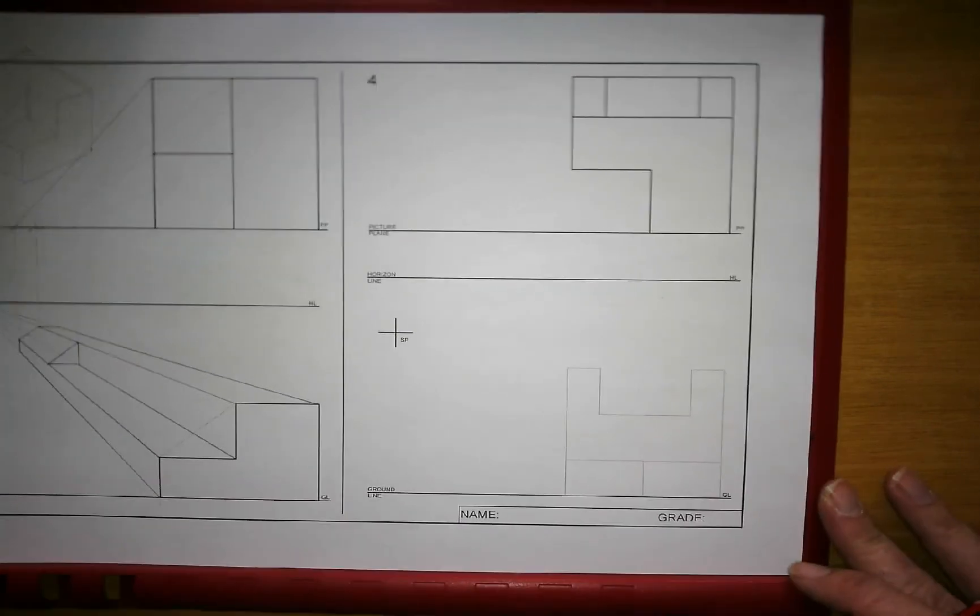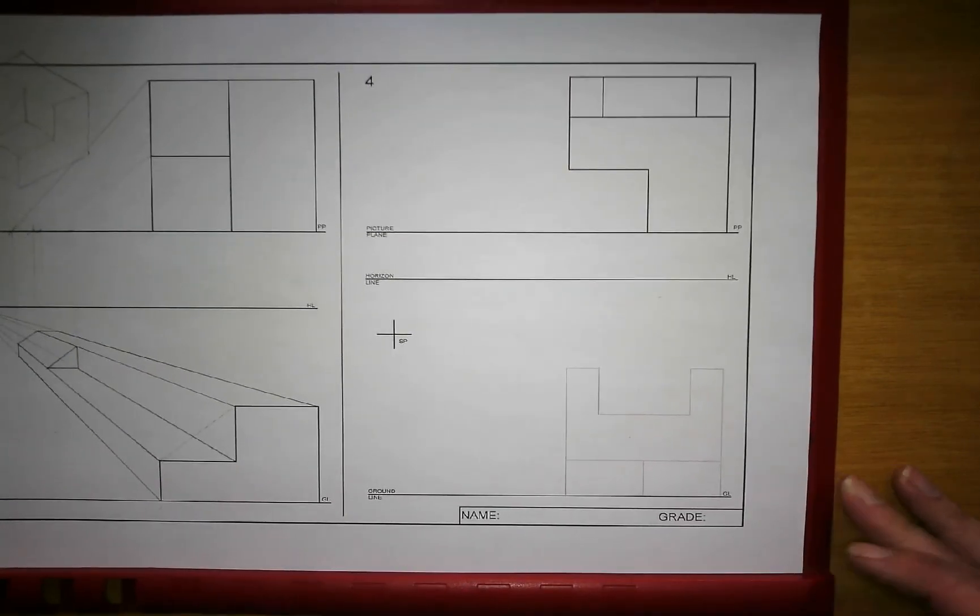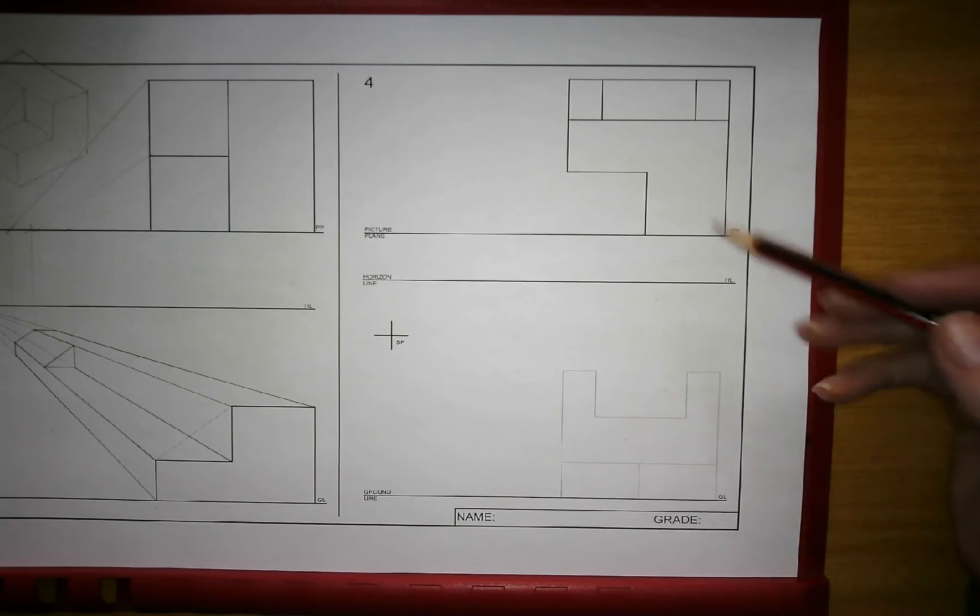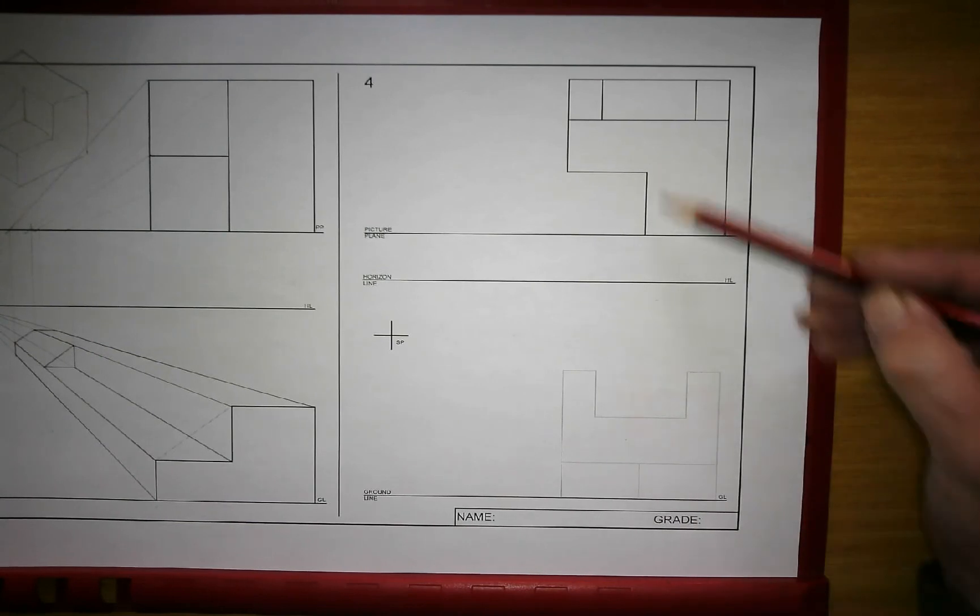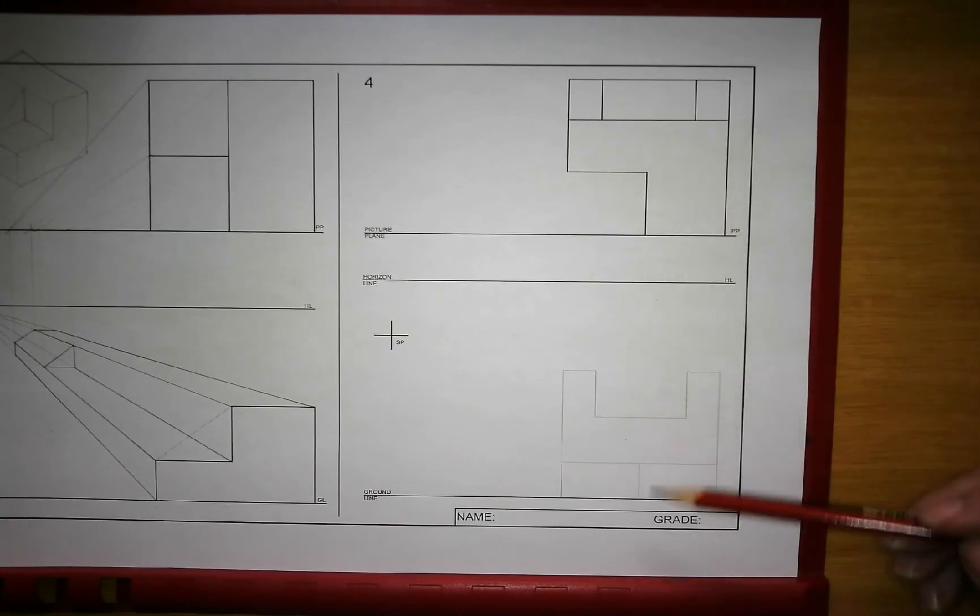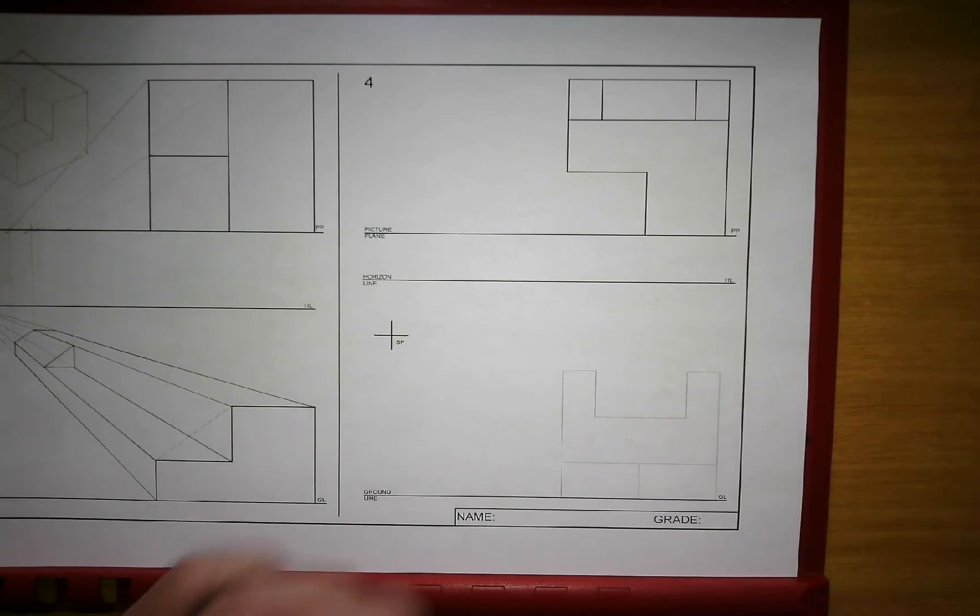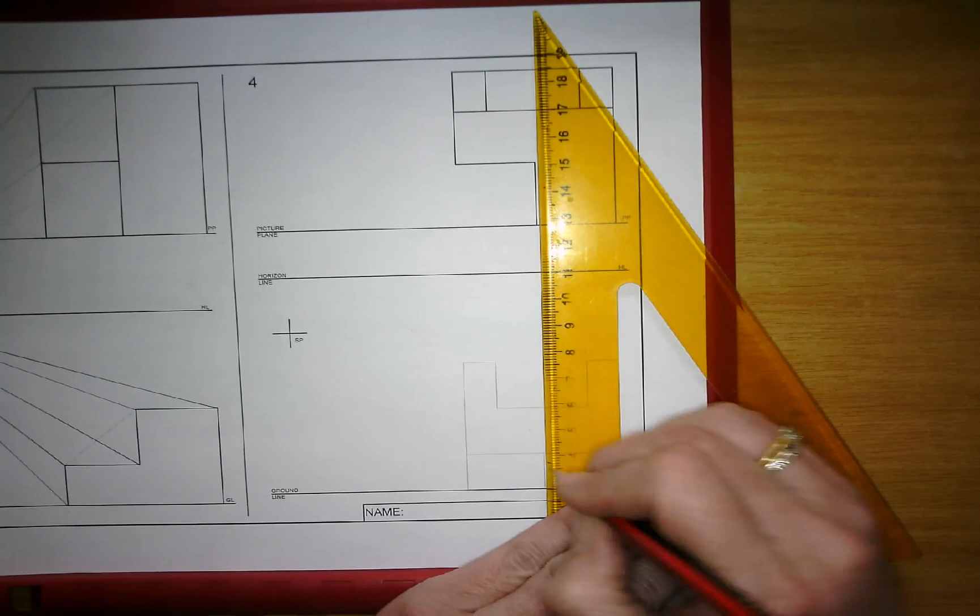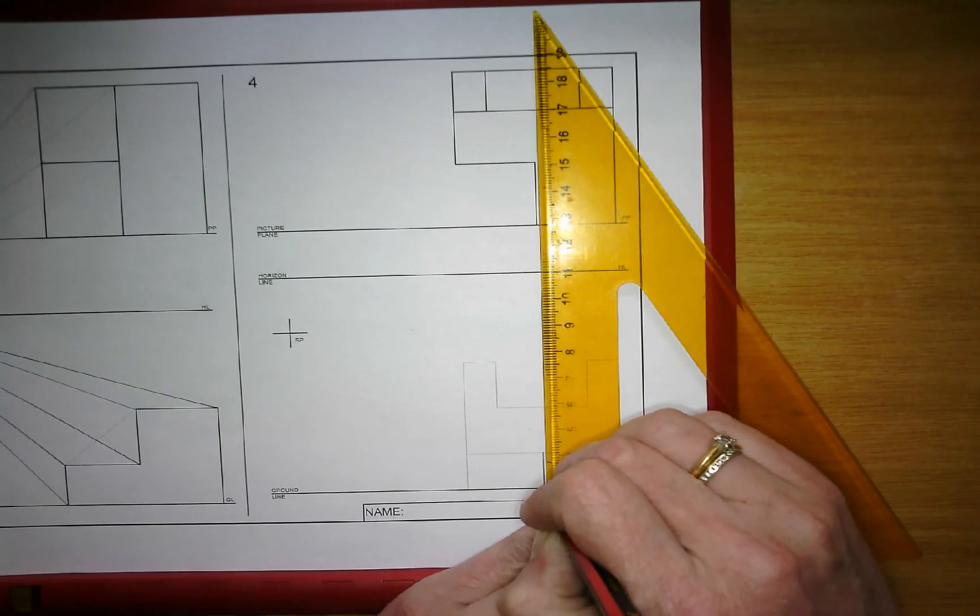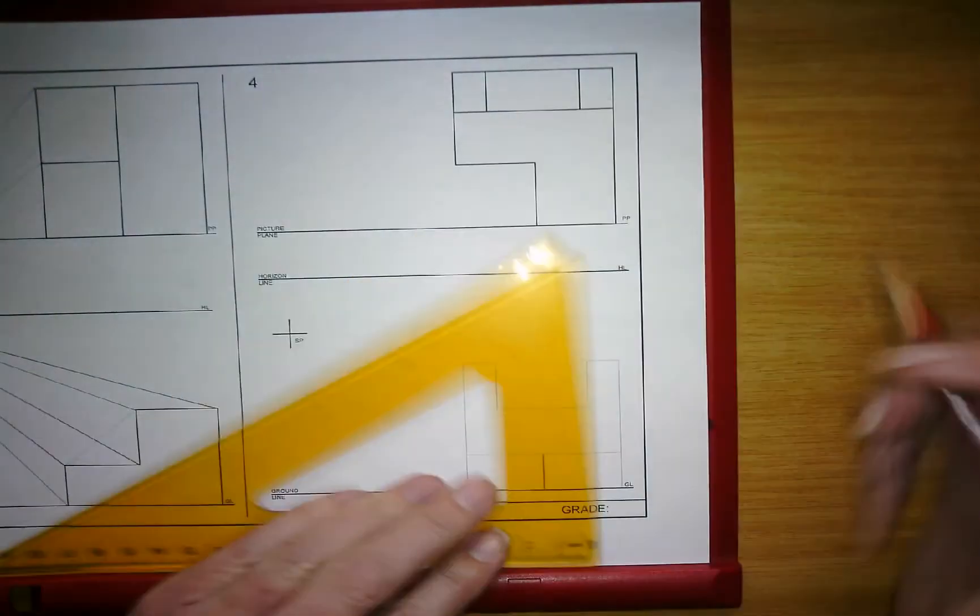That's on to drawing number four. We've got multiple surfaces here at different heights. So identify the ones that are touching the picture plane and draw those in dark straight away. Remember that any line that you draw that is correct, you get lost for.